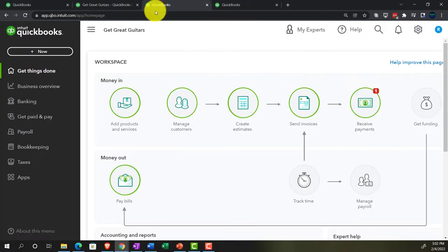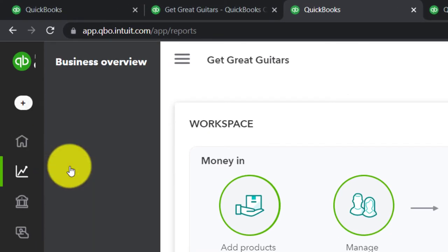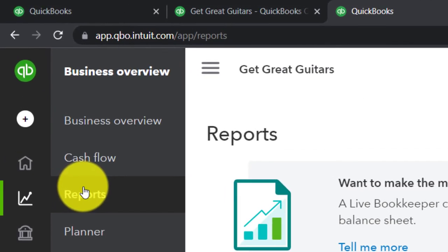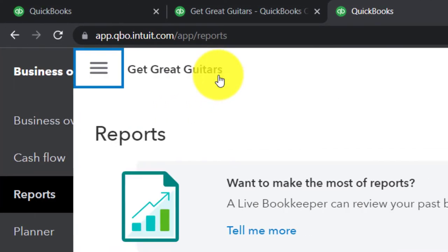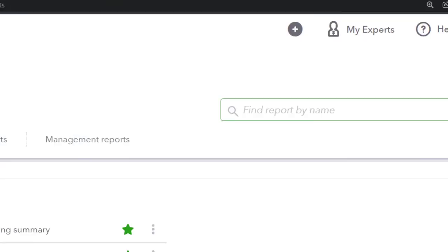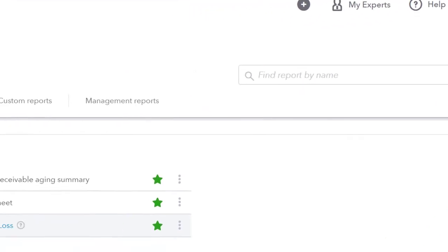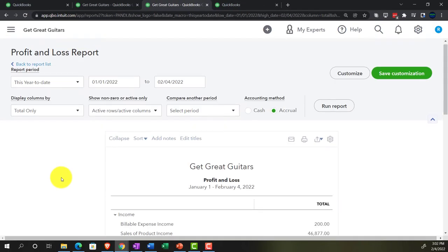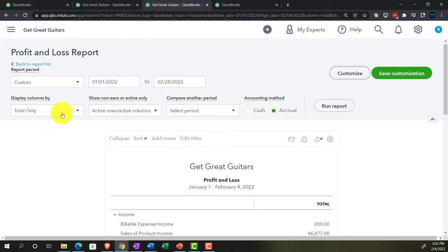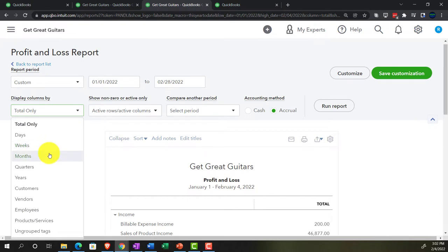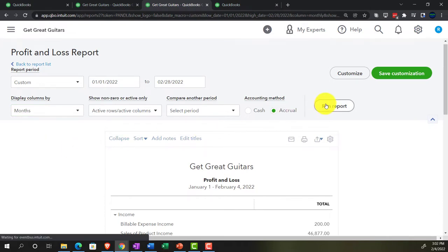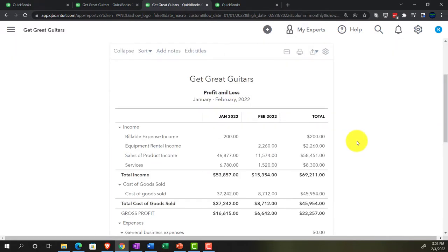Going to the next tab, we go down to Business Overview again, into Reports, close the hamburger, dismiss the pop-up, and open up the Profit and Loss report. We'll take this from 01/01/22 to 02/28/22 — that being the cutoff date. We'll hit the drop-down, make it by month, and run it. We've got January, February, and the total.